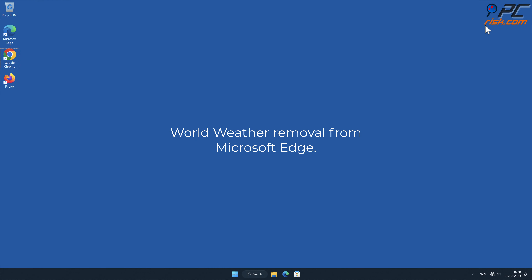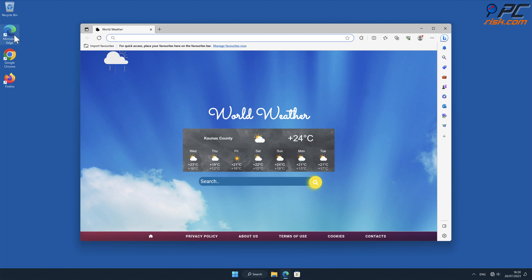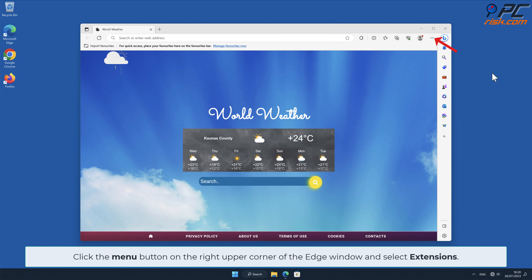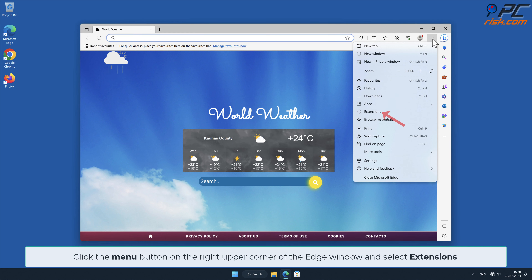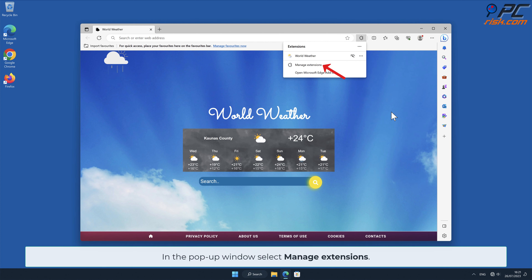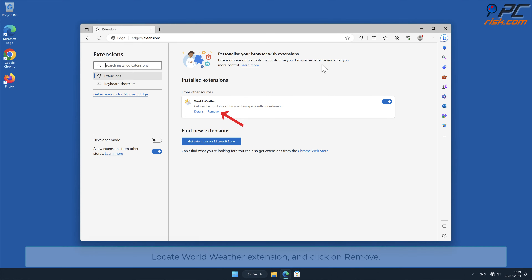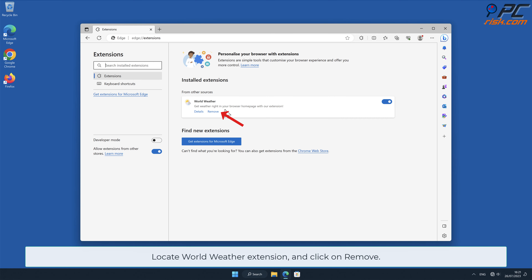World Weather removal from Microsoft Edge. Click the menu button on the right upper corner of the Edge window and select Extensions. In the pop-up window, select Manage Extensions. Locate the World Weather extension and click Remove.